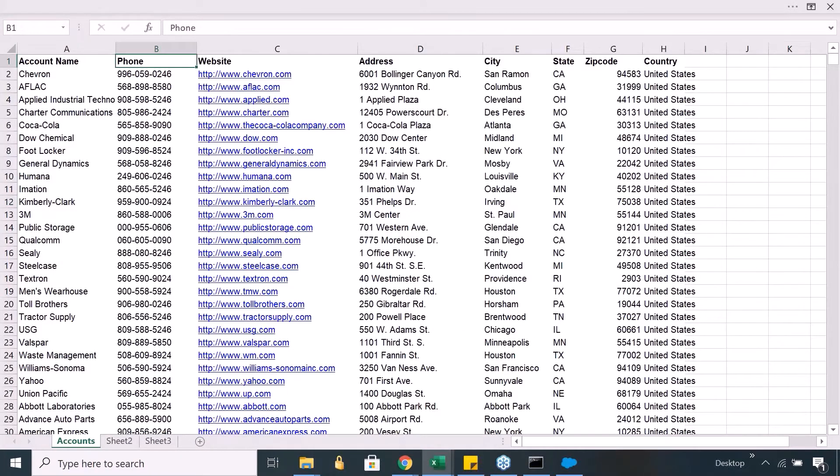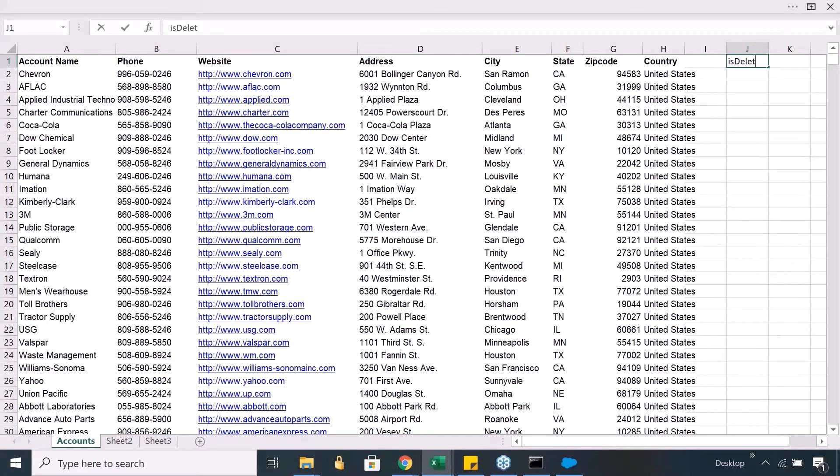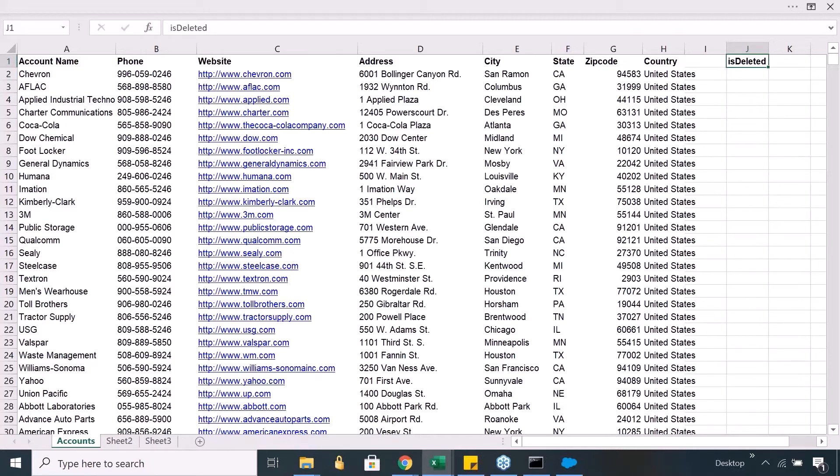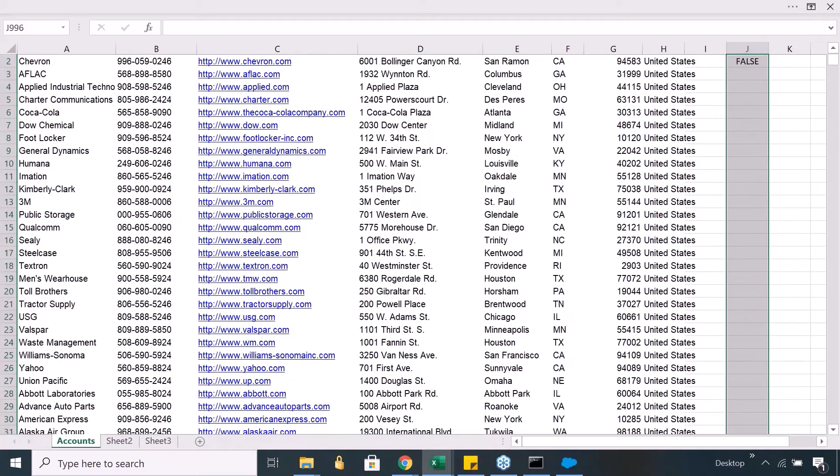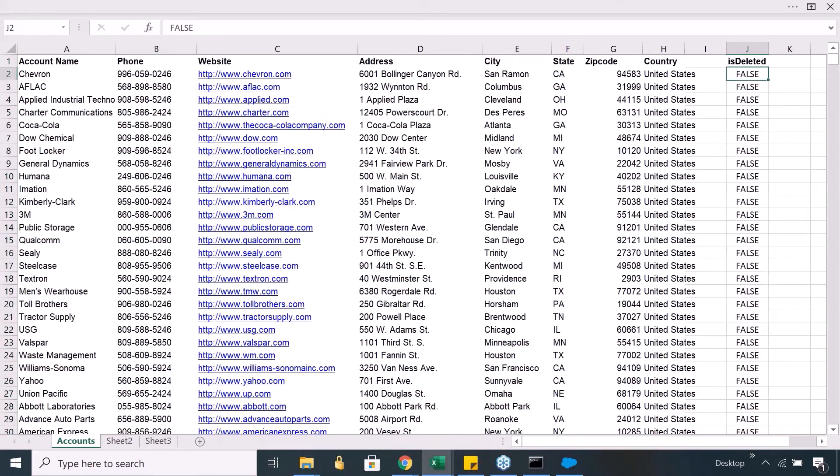Let's say this is your general object, account object, which has got all the data. Now what happens to the deleted records? Your object usually has one field which is called is deleted. This is a system field. Now, this is deleted is a Boolean type field, a checkbox Boolean sort of field which can only hold true or false. Because by default the values for all the records for this field is false.